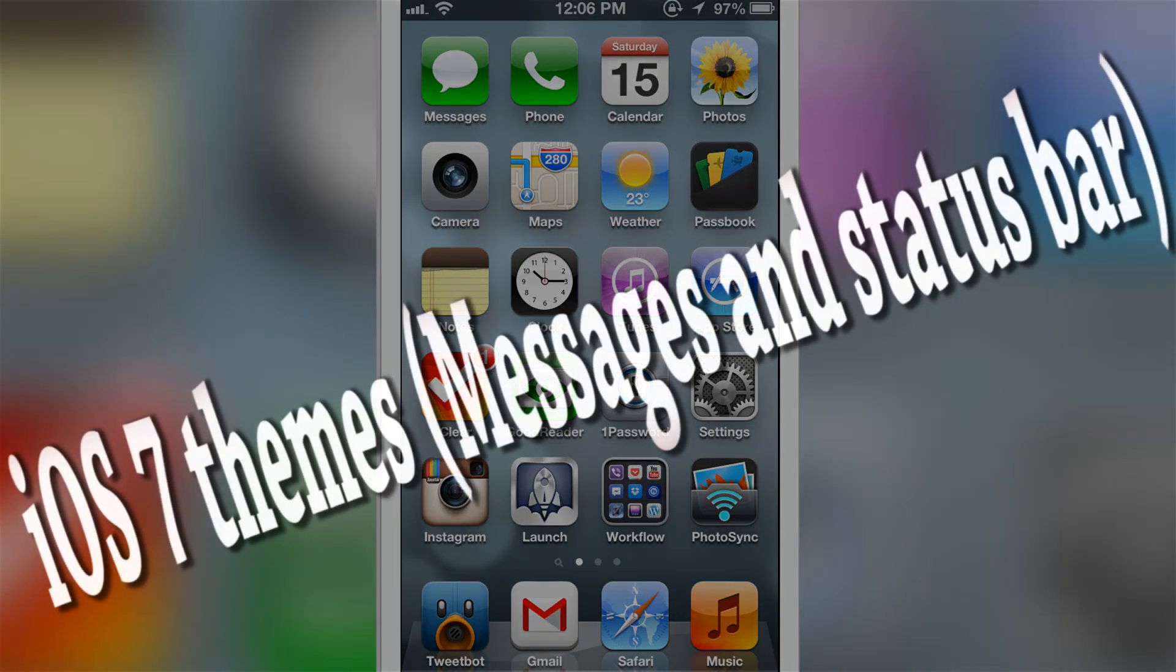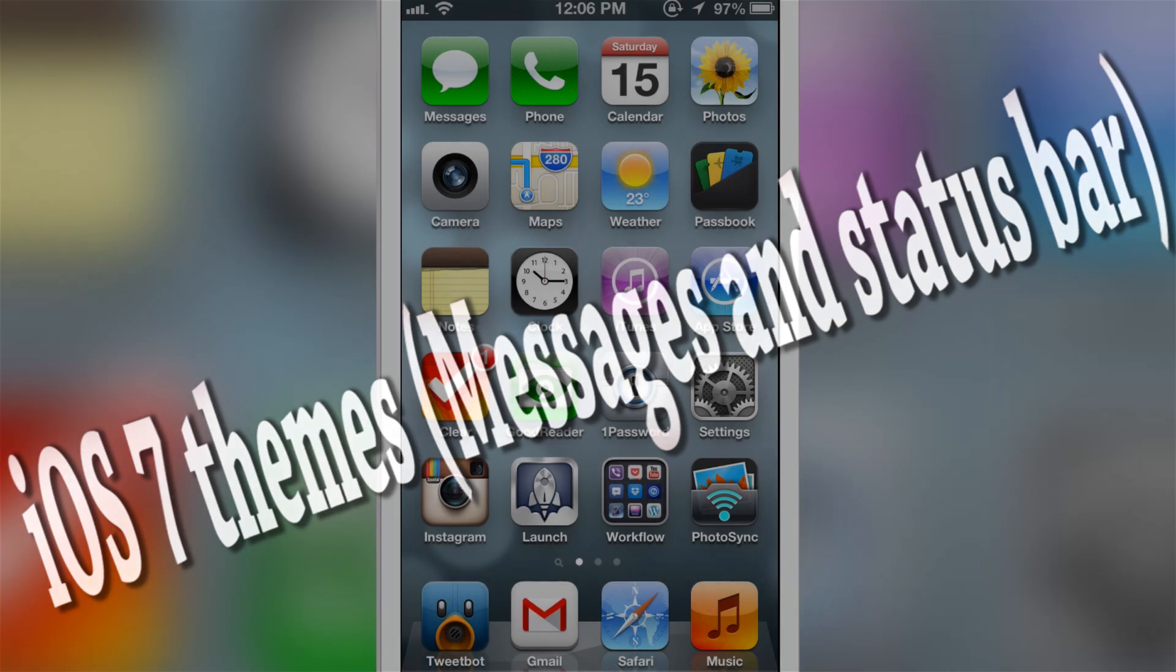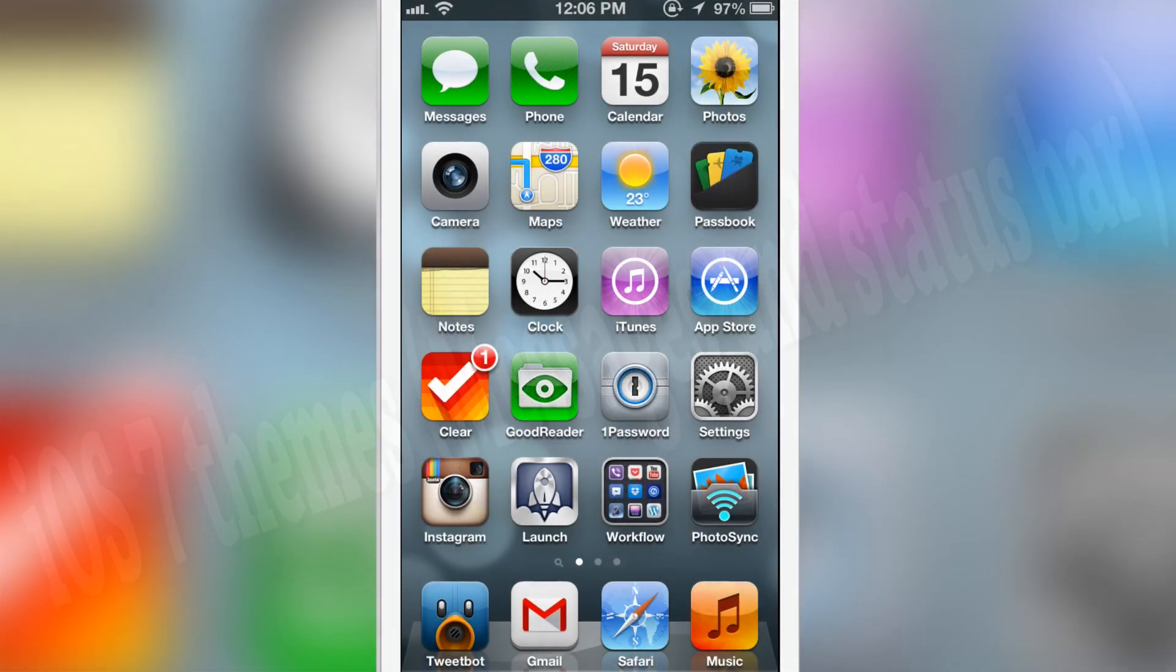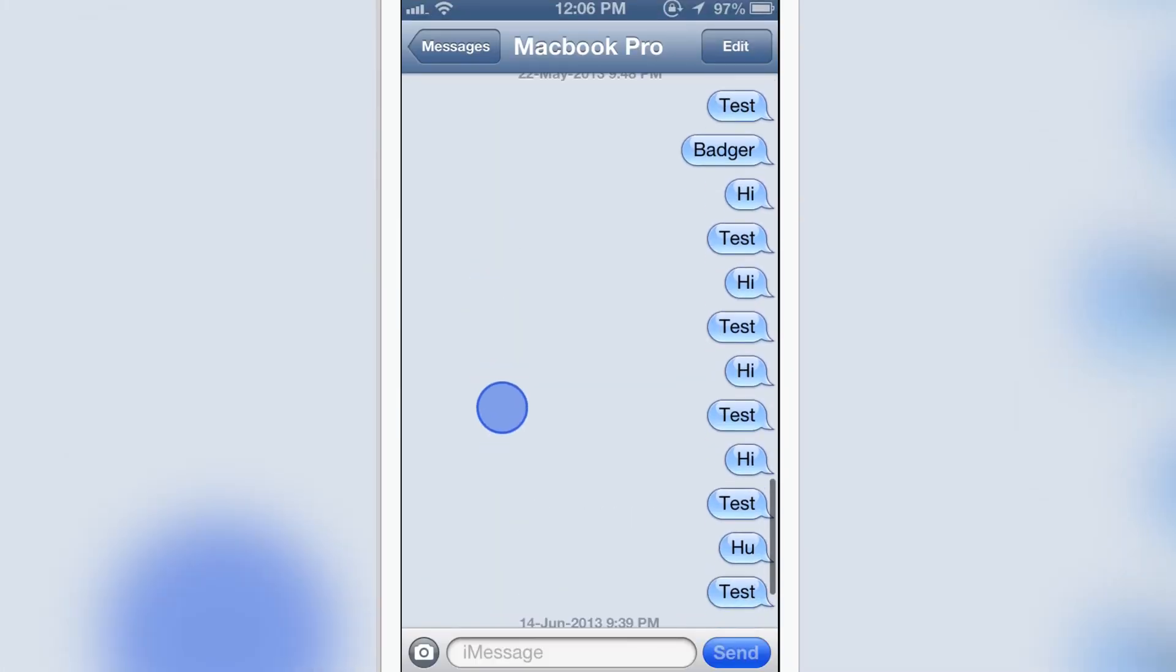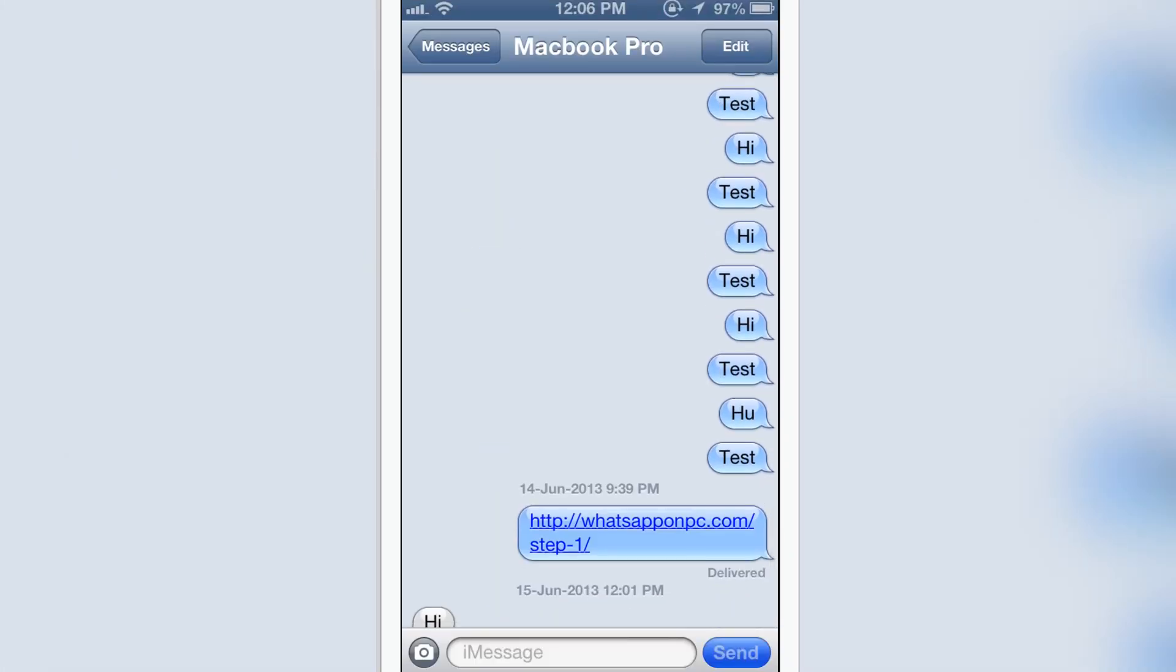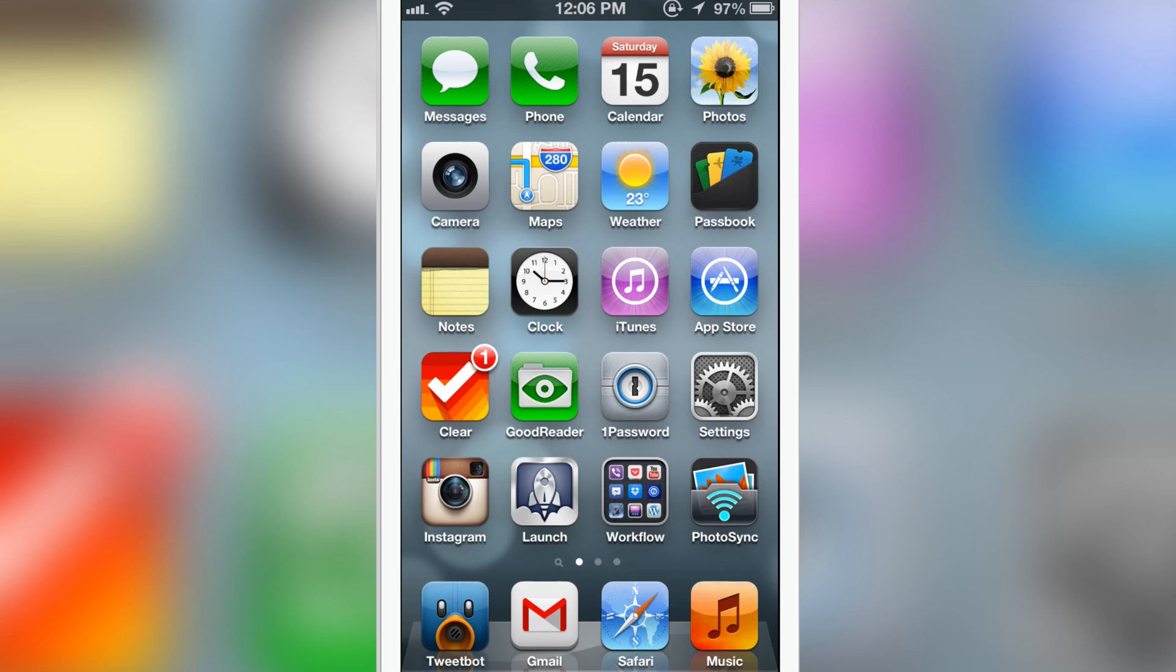Hello guys, today we have a review on a theme called iOS 7 themes for the iOS status bar and your messages. First of all, let me go to the messages and you see that this is how you get an iOS 6 messages and status bar. You can already see how it is.